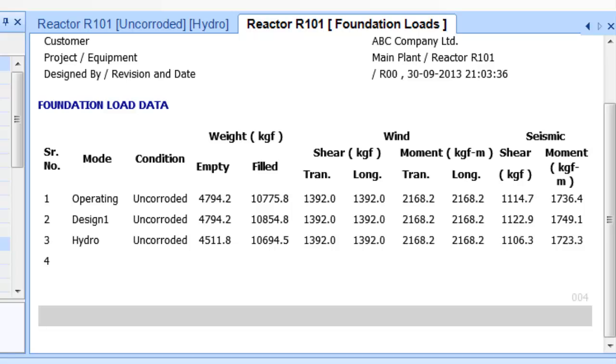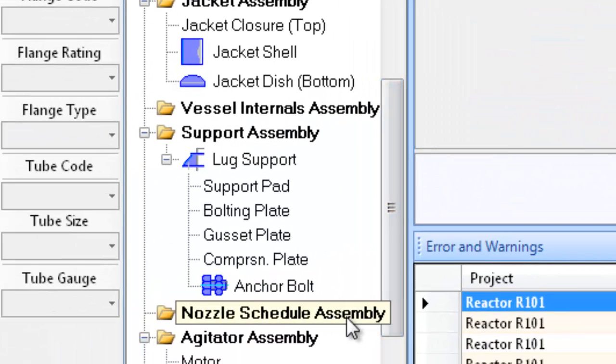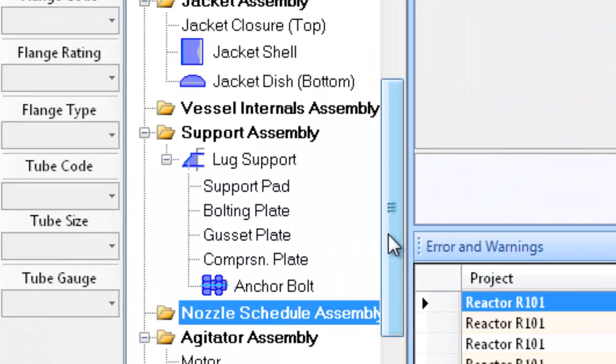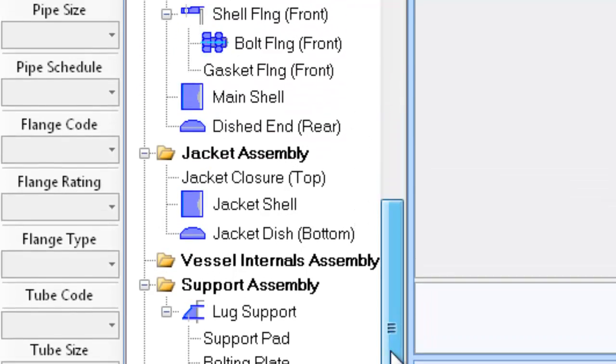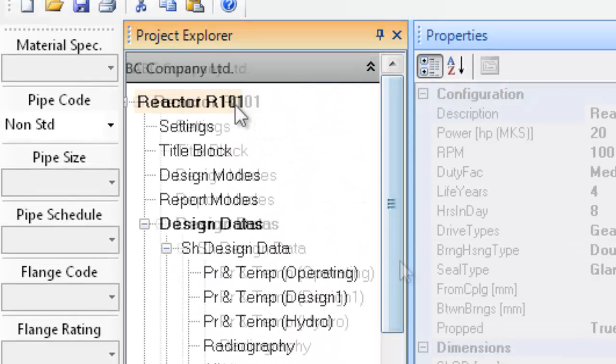The procedure for addition of nozzles or connections, their flanges, etc. is same as shown in the earlier tutorials and hence it isn't replicated here. You may visit other tutorials for more information on this. This completes the tutorial.